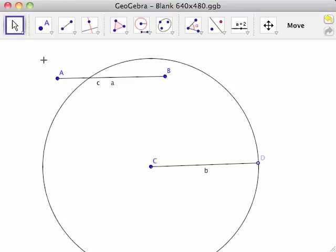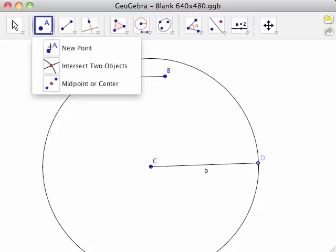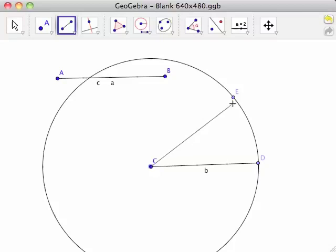This shows that the line segment CD we originally drew is not unique. A line segment from point C to any point on the circle will have the same length as line segment AB.